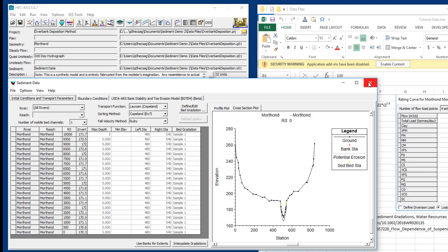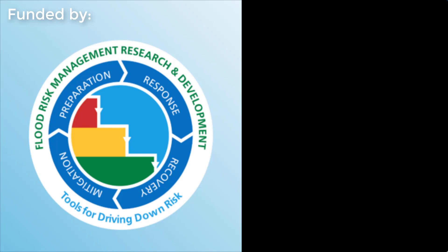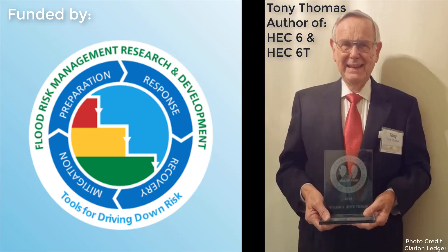At this point I'd like to recognize that these videos have been supported by the Flood and Coastal Storm Damage Reduction Research and Development Work Unit of the Corps of Engineers, and that a lot of the sediment transport features in HEC RAS were based on the sediment treatment support features in a previous program called HEC 6, which was developed by Tony Thomas. Much of the technology that we built this program on is based on his decades of work and insight. Alright, we'll see you in the next video.